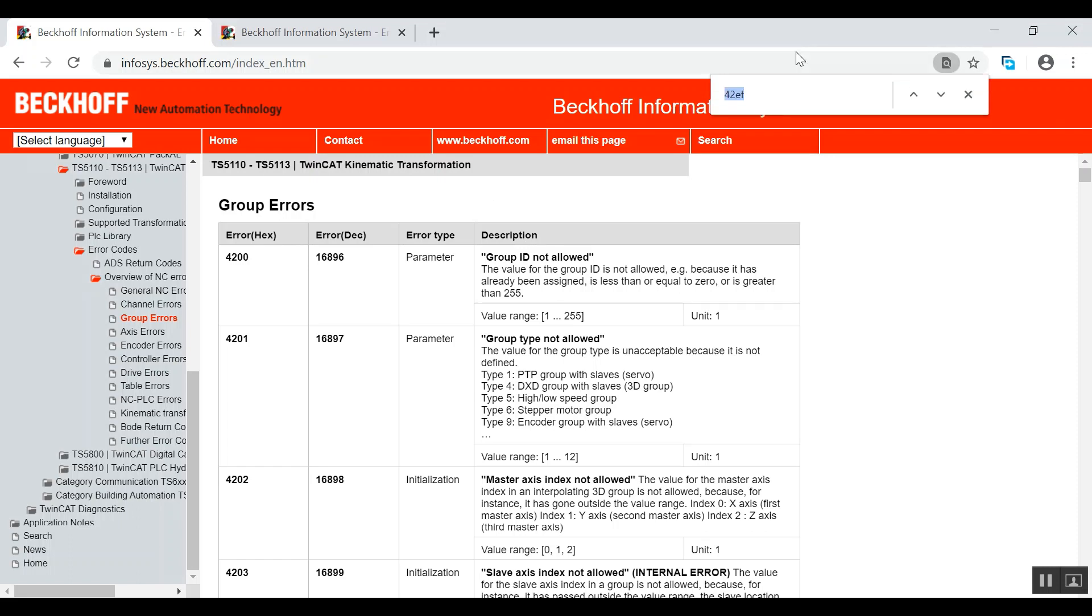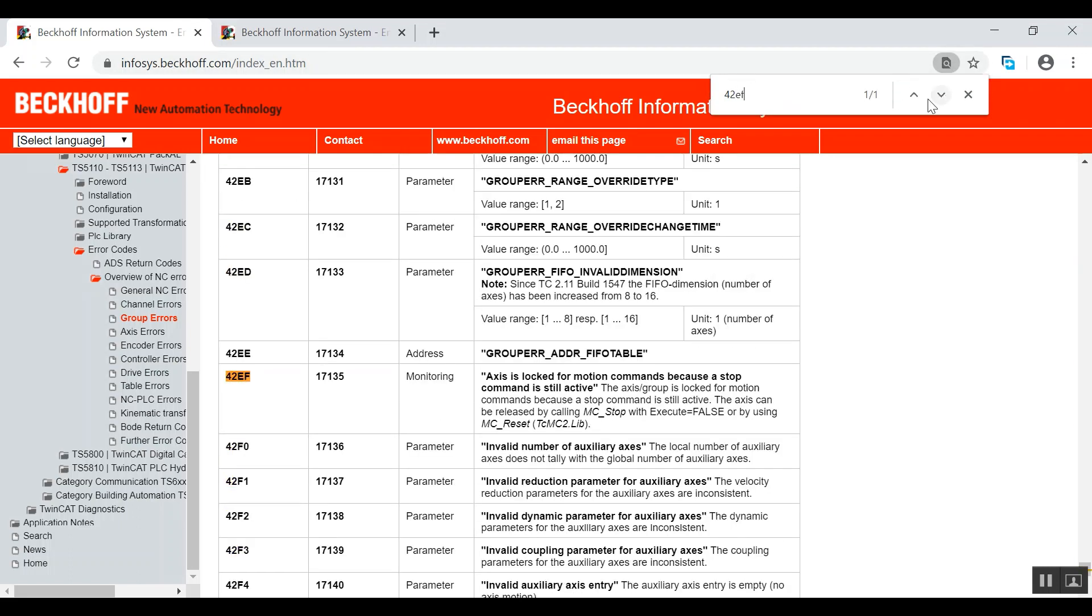So it's going fine. Just type in 0x42EF to make it easier for you. So here we go, 0x42EF.